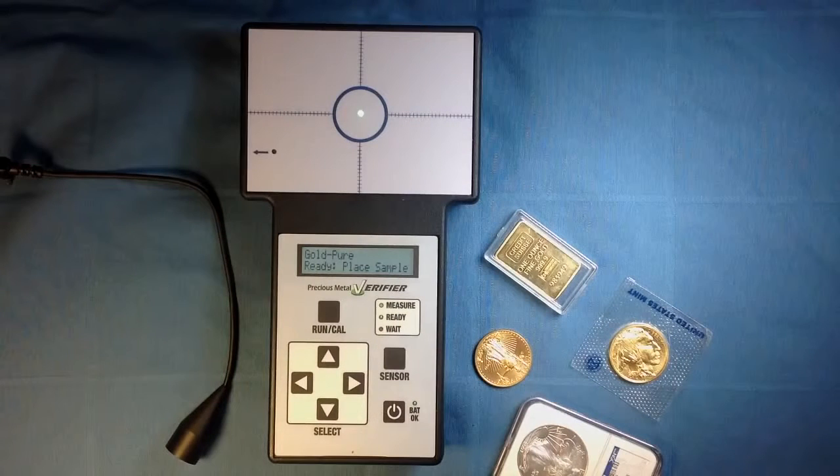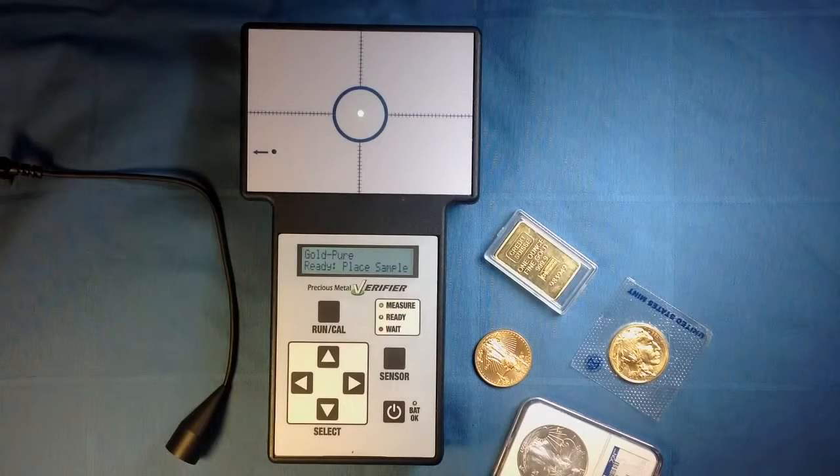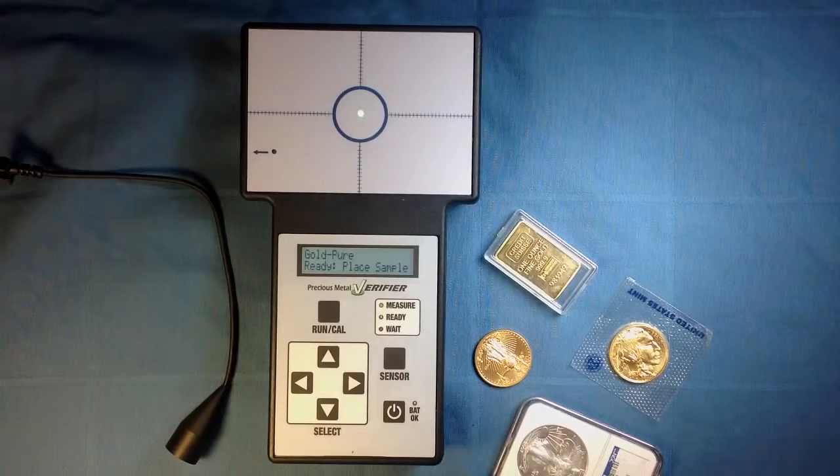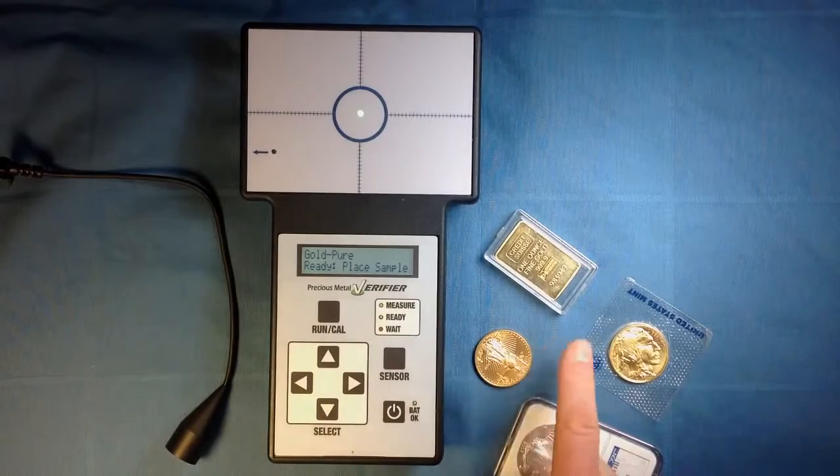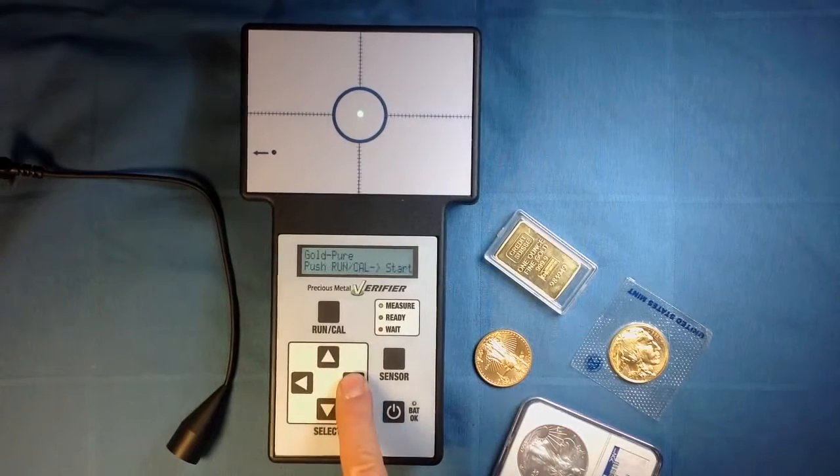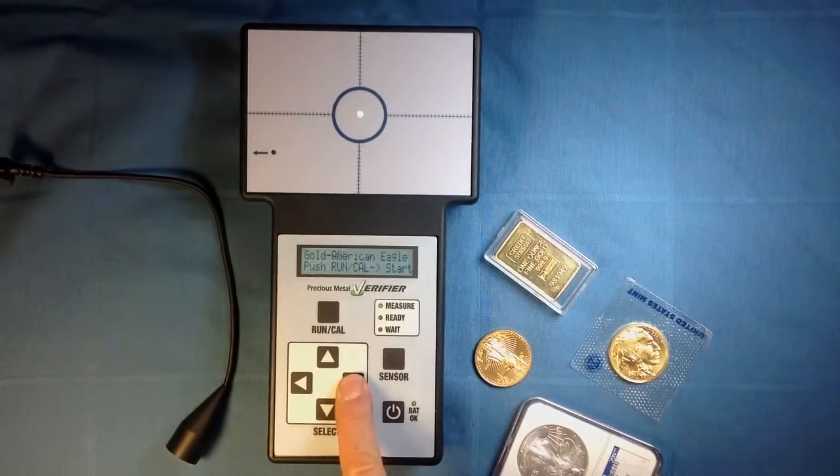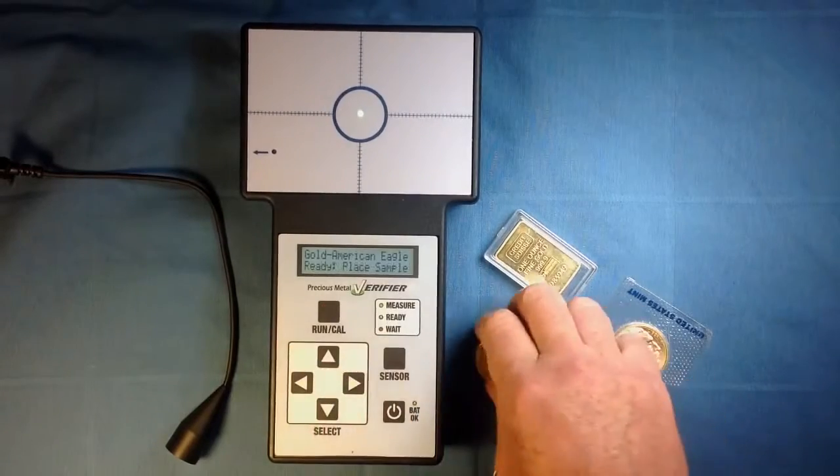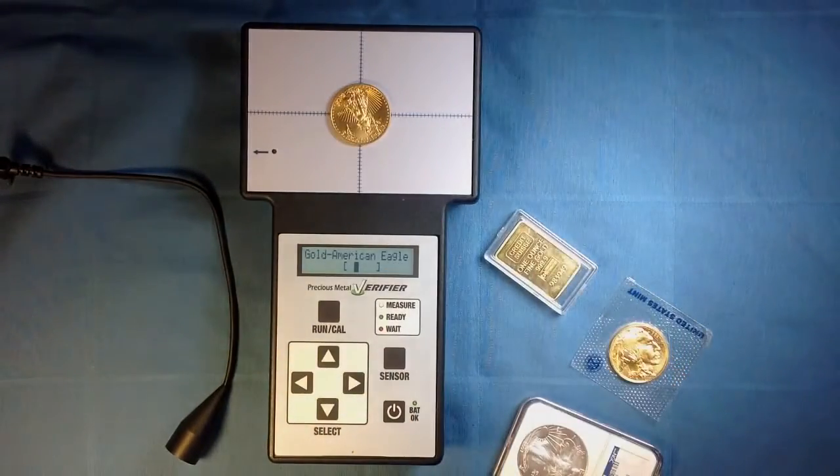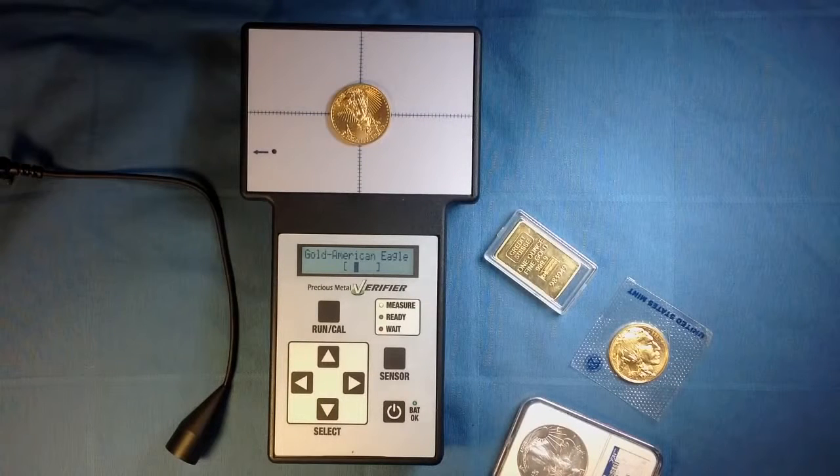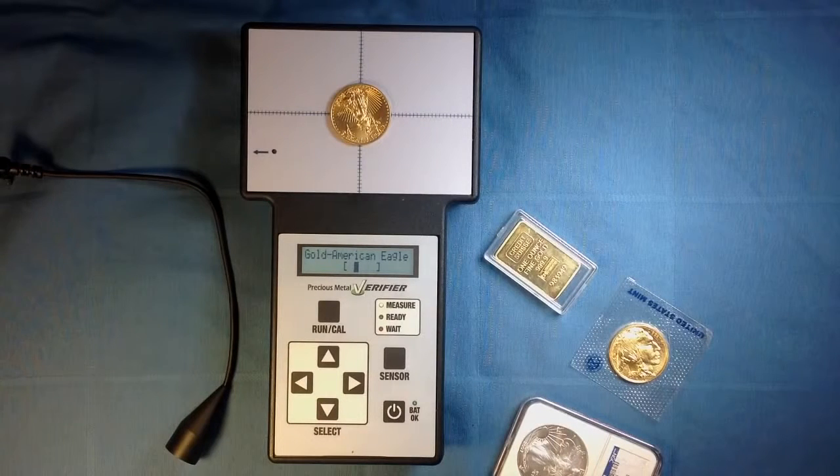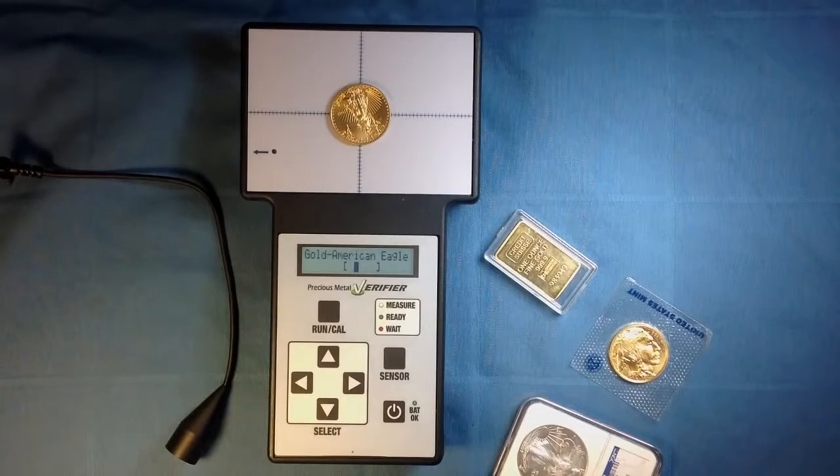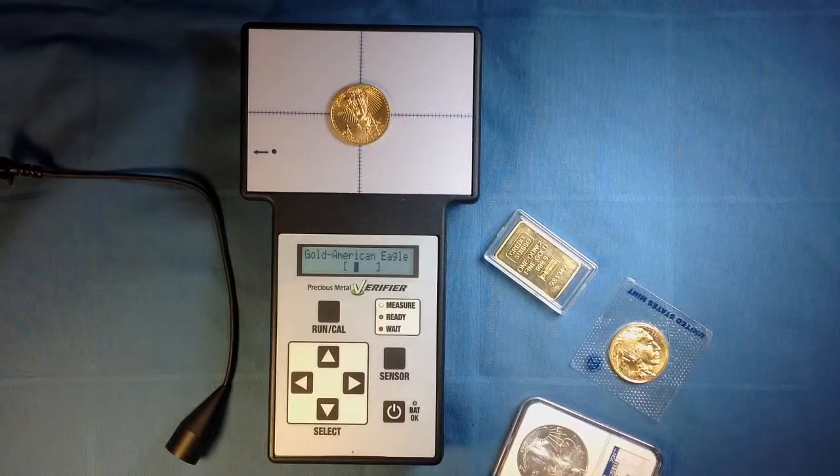The Precious Metal Verifier offers several gold alloys to choose from. We have an American Gold Eagle here. Use the arrow key to choose the appropriate alloy. Hit Run Cal and place the sample. The cursor box appears between the brackets, just a pinch to the left, and as mentioned earlier, as long as the box is within the brackets, it is consistent with the expected metal.